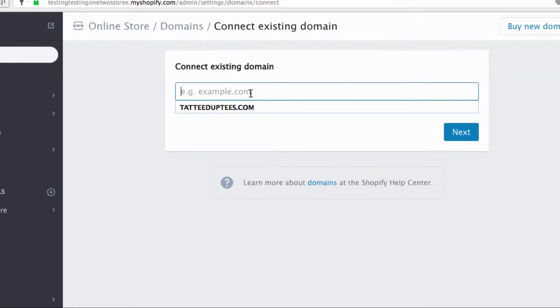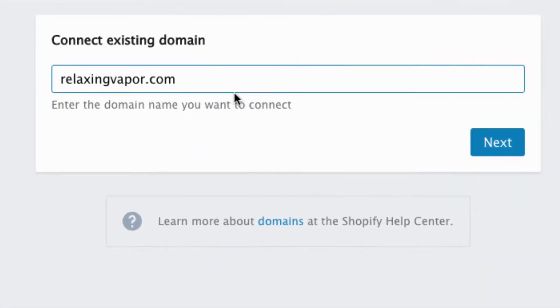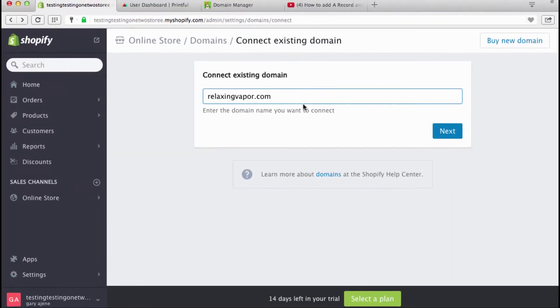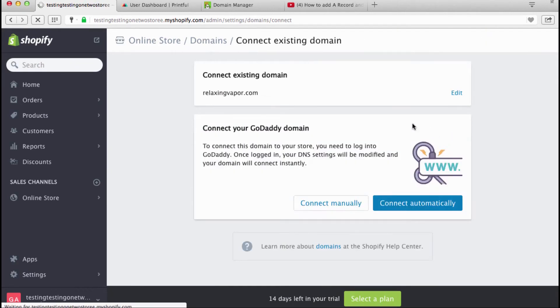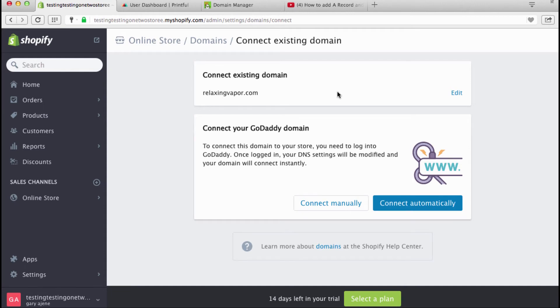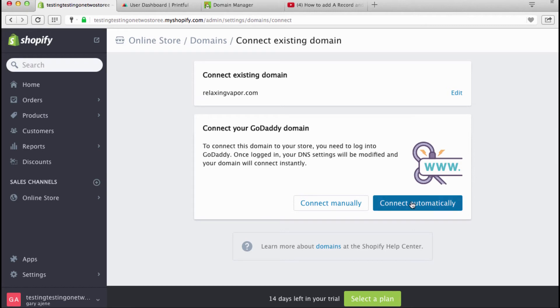I'm just gonna put that bad boy in right there and I'm gonna click next. Now this is the deal: there's a couple of ways that you can do this. Of course if you have GoDaddy you can connect automatically.